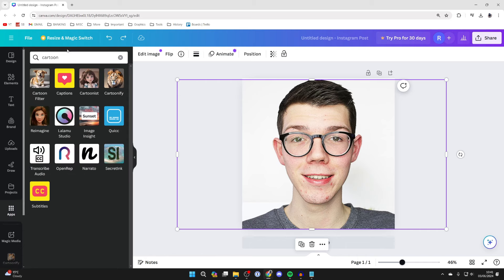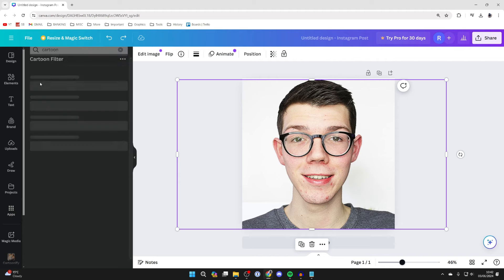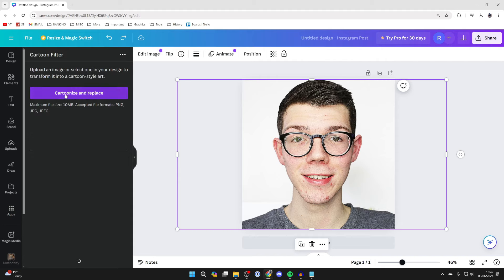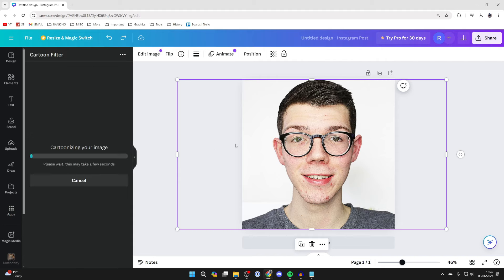The two I've tried testing out are cartoon filter and cartoonify. Let's start with cartoon filter. Click on it and you can click on cartoonize and replace.